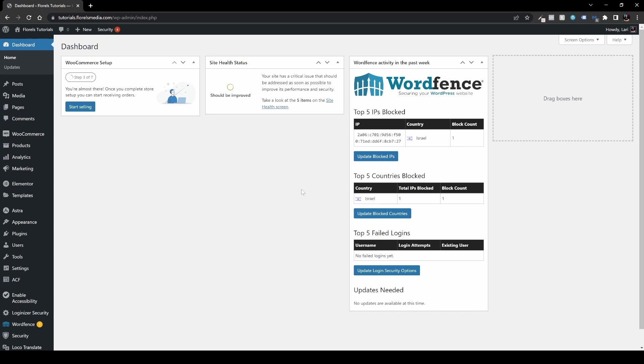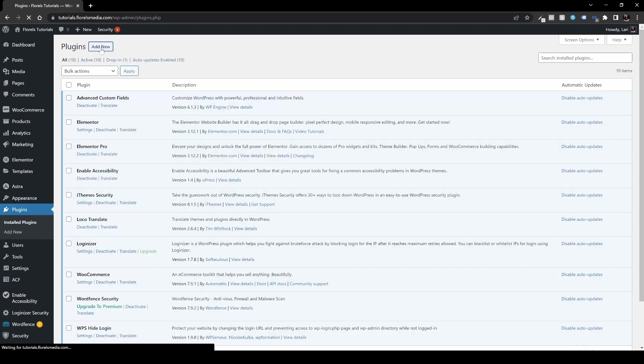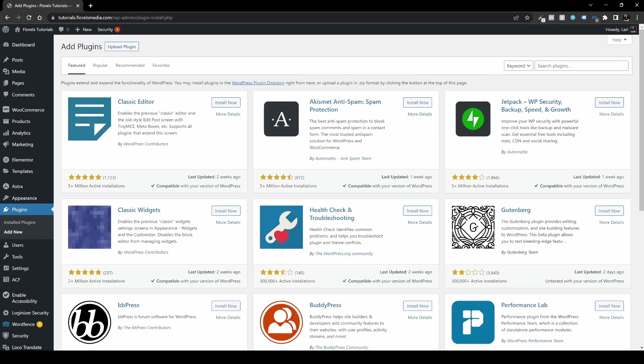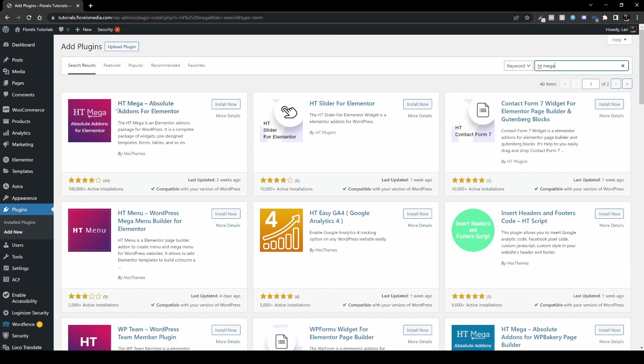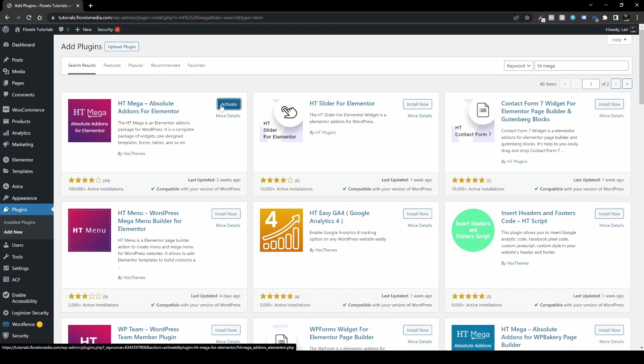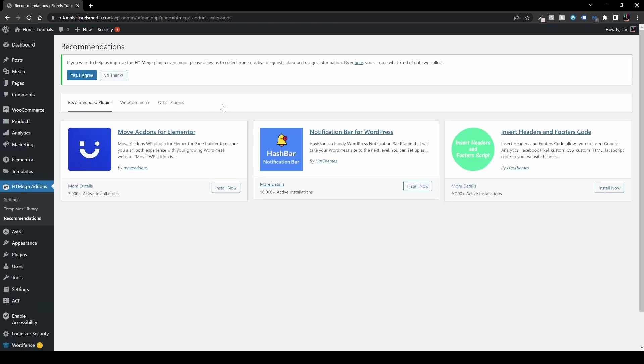So when you are in your WP admin dashboard, let's get over to plugins, add new, and let's head over to our search box and type HT mega. Let's install this HT mega absolute add-ons for Elementor and activate it. Now we'll be prompting us with new recommendations. Now you can skip this one because we don't need it.